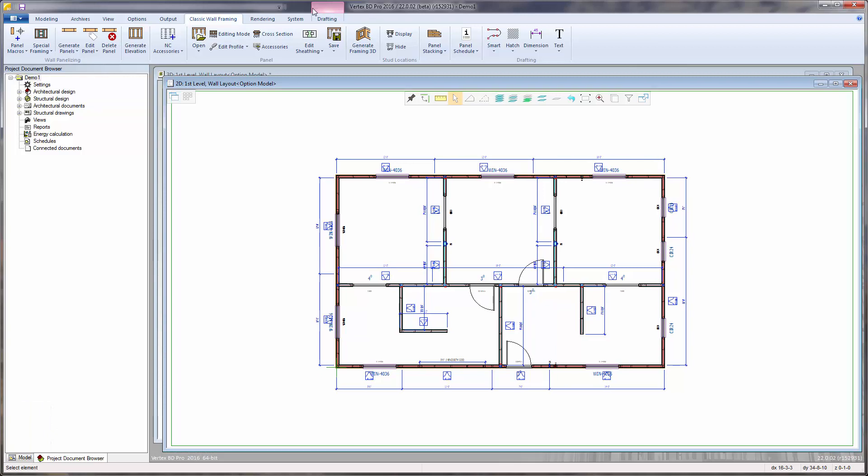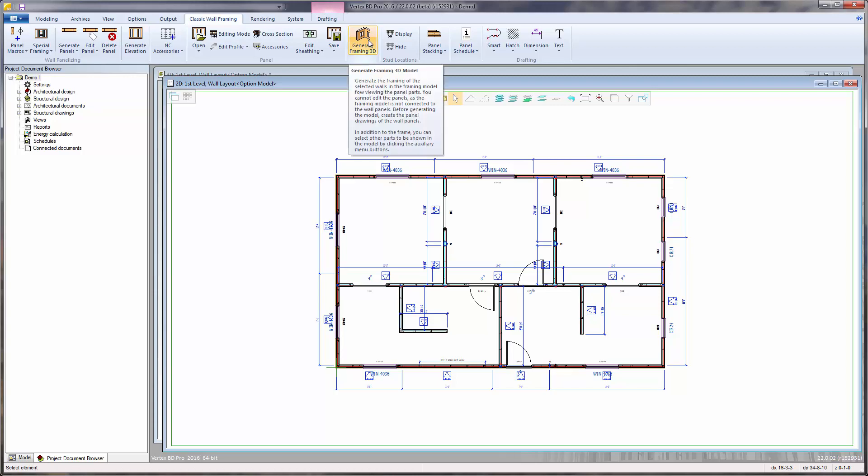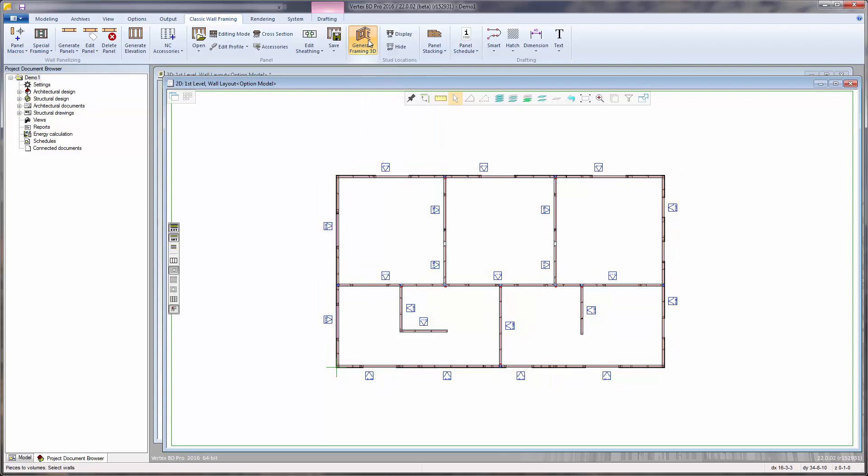Although not imperative, after the wall panel elevation drawings are created, we can also generate the 3D framing model for selected wall panels or for all the wall panels by using the Generate Framing 3D function. Control-A to select all and confirm.